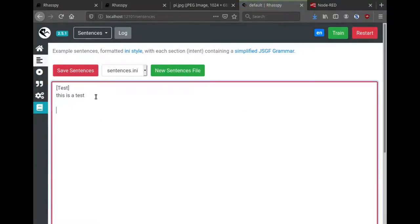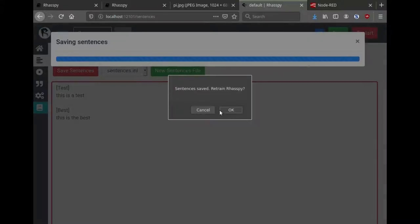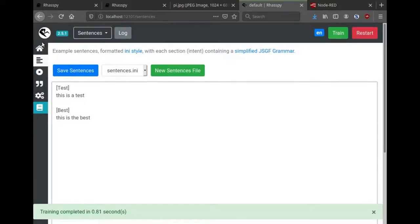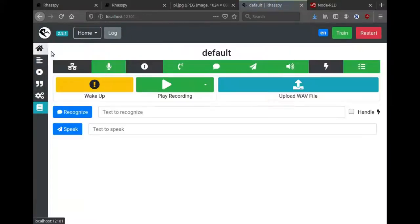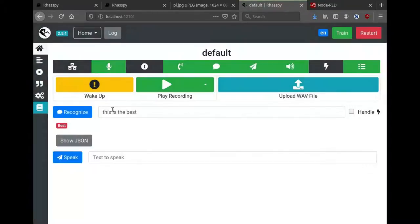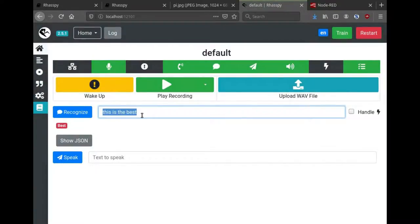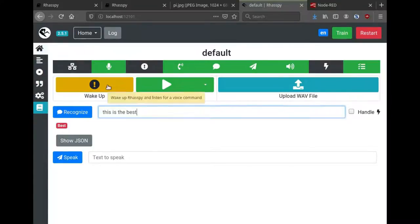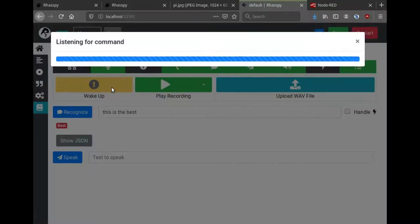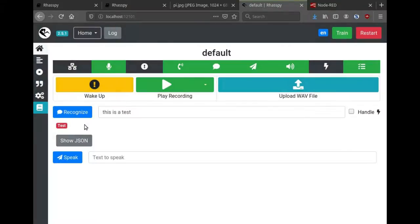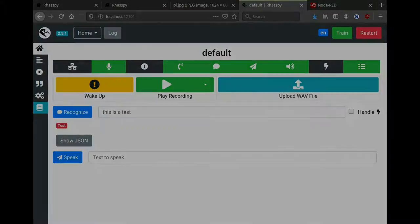If you want Rhasspy to differentiate between the two sentences, it's as easy as adding another voice command. Here I'm going to add a new intent called best and I'll type in that sentence. Now I just need to retrain Rhasspy and I should be able to speak the new voice command. So now you can see that the correct sentence has come through and the old voice command still works. And now we have two different intents, two different voice commands.